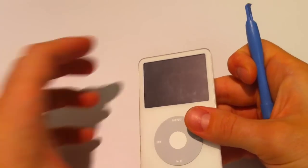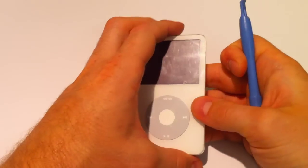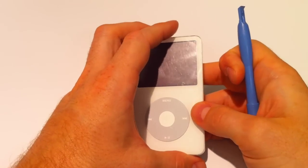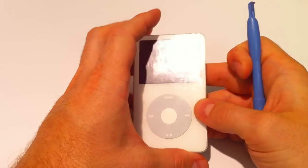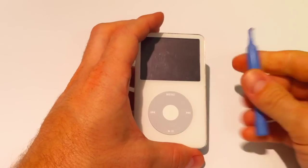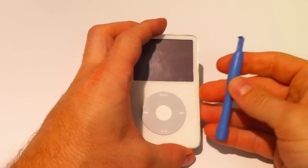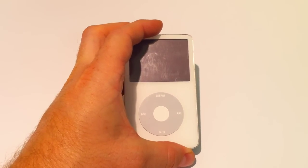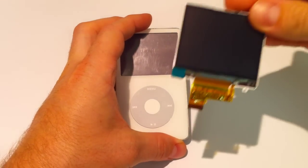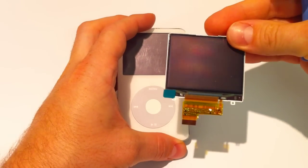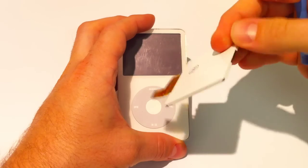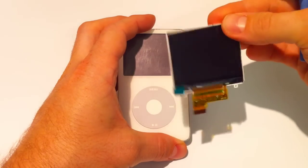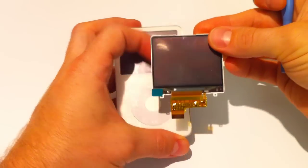appleipodparts.com is our website and you can find all of the tools you need and the parts to do this. Obviously to start with, you're going to need the new LCD screen. Again, appleipodparts.com, here it comes.